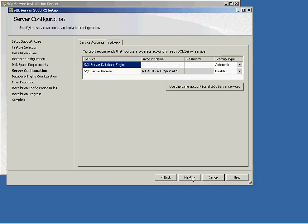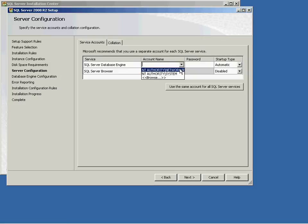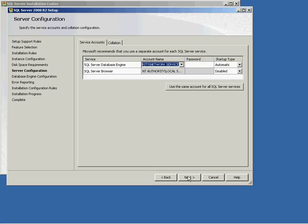From the Server Configuration screen, under Account Name against SQL Server Database Engine, select NT Authority slash Network Service with a startup type of automatic. The account name and startup type will already be set for SQL Server Browser. Click Next.